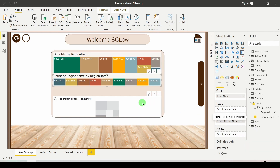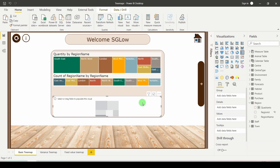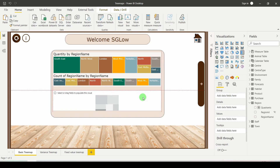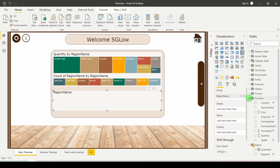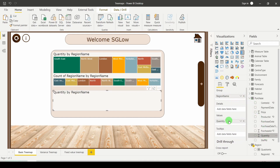Finally, you can create your chart to show trends. Drag region name into the group and then from the purchase table the quantity into the values.